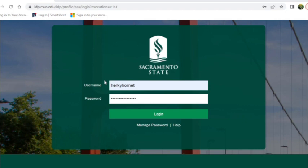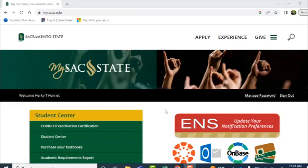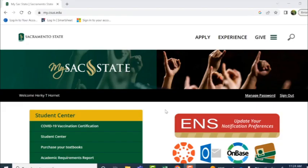We're first going to start by logging into your My Sac State with your username and password. Once you've logged in, you'll be directed to the following page.